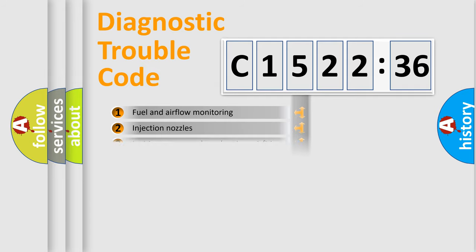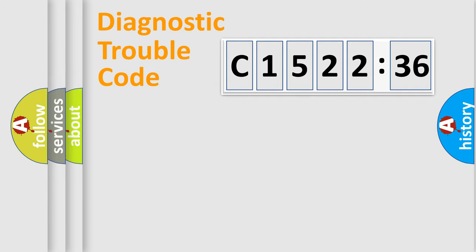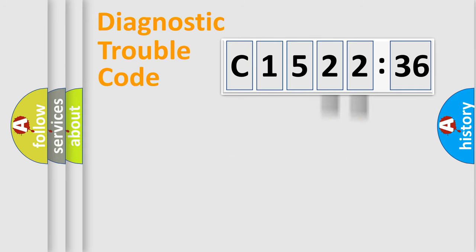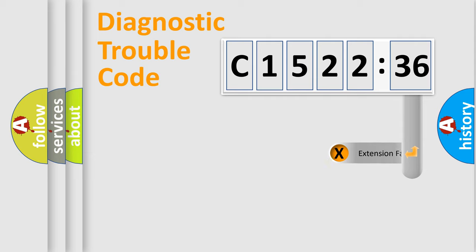The third character specifies a subset of errors. The distribution shown is valid only for the standardized DTC code. Only the last two characters define the specific fault of the group.